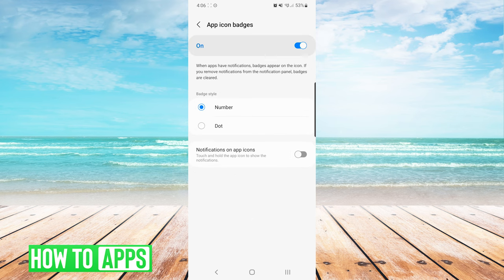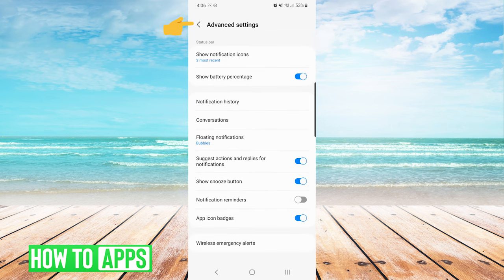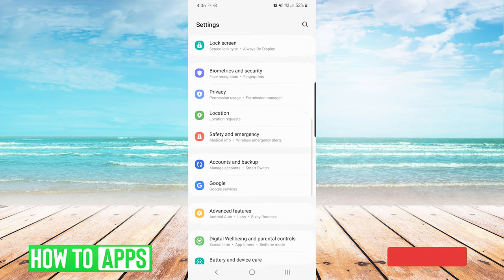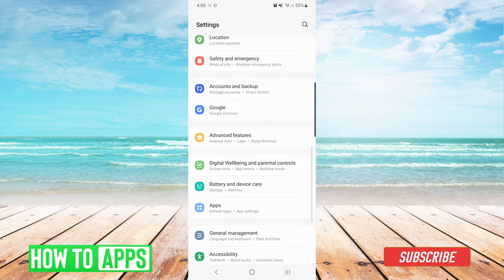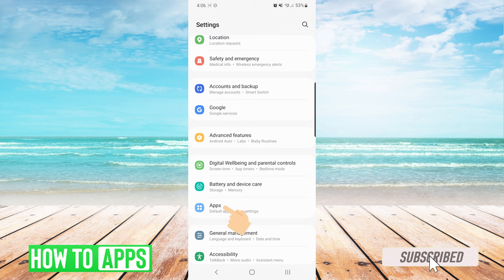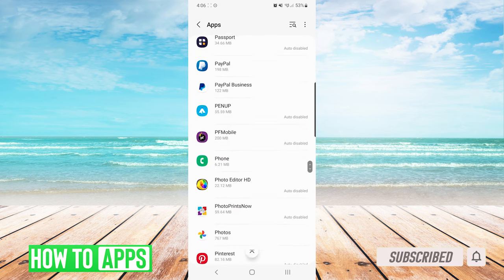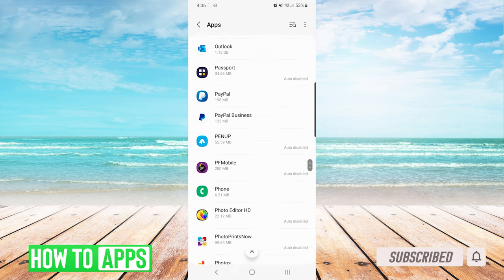Next we will back out to the main settings screen, and we are going to scroll down to apps. On the apps list we are going to scroll down to phone.